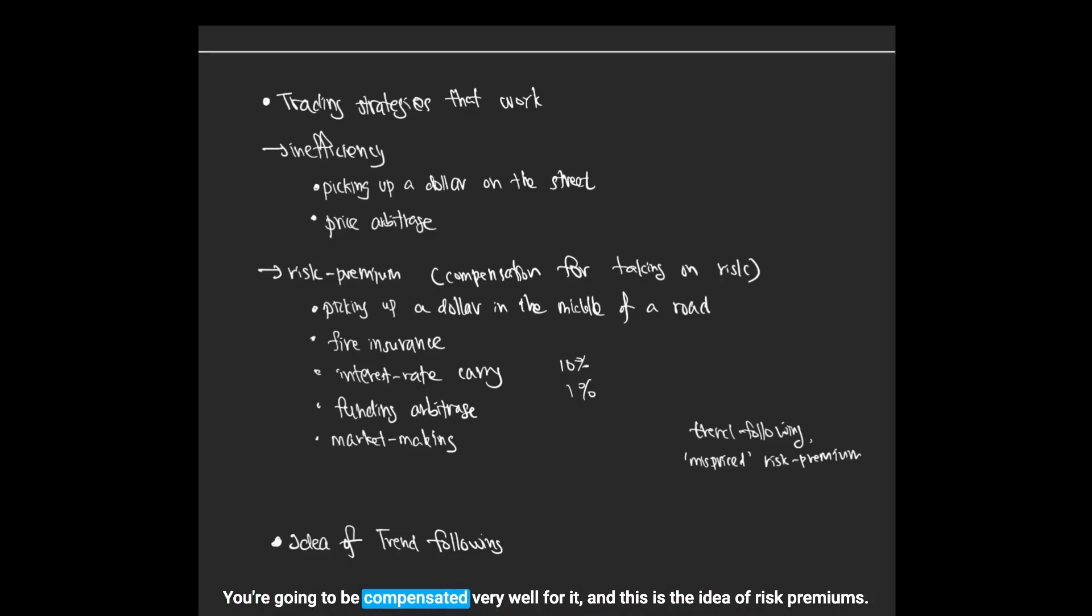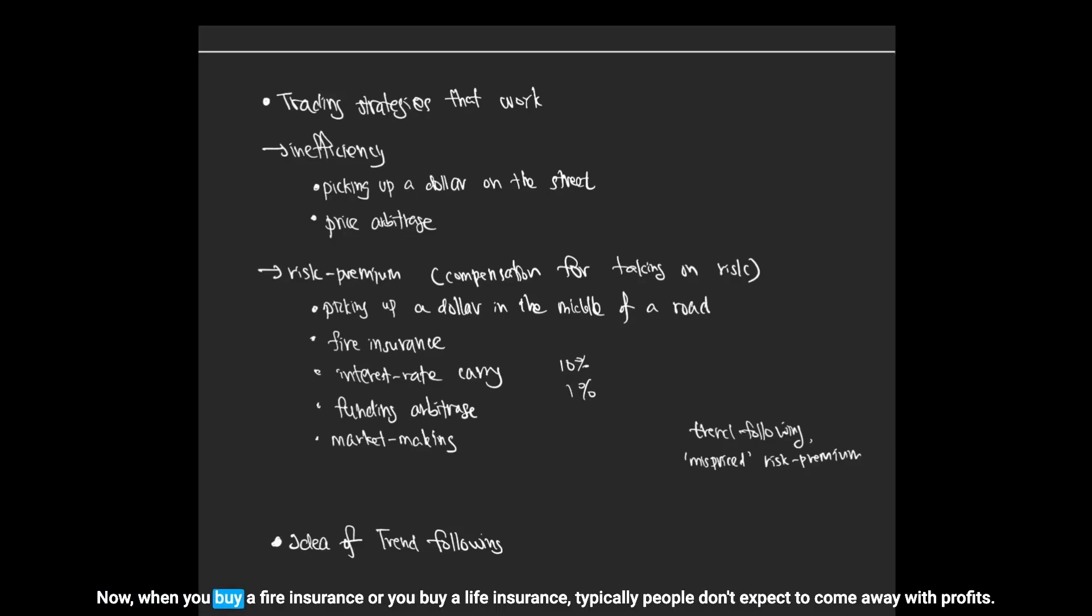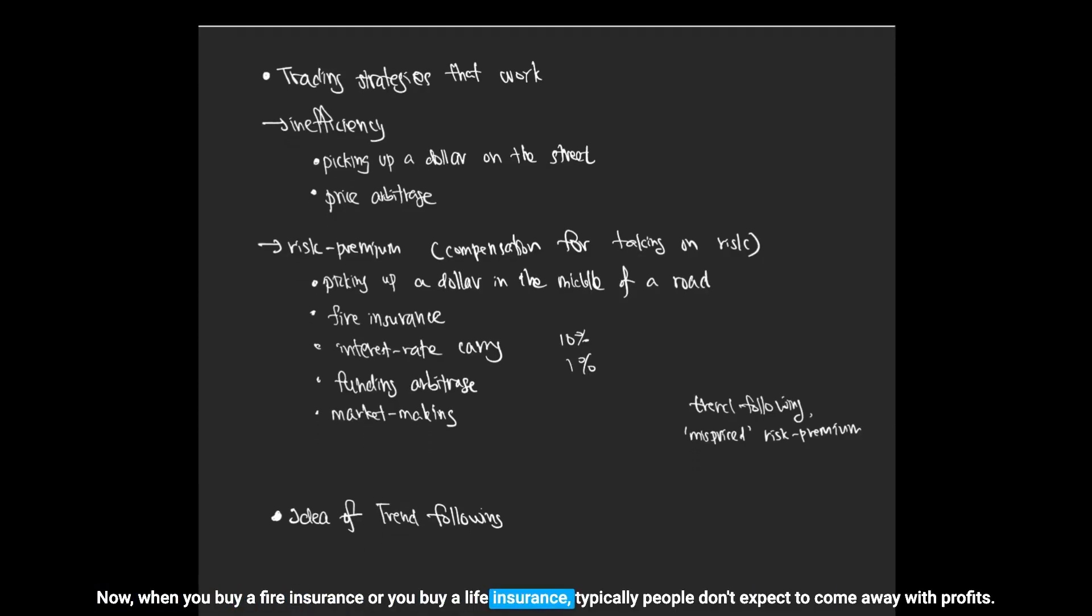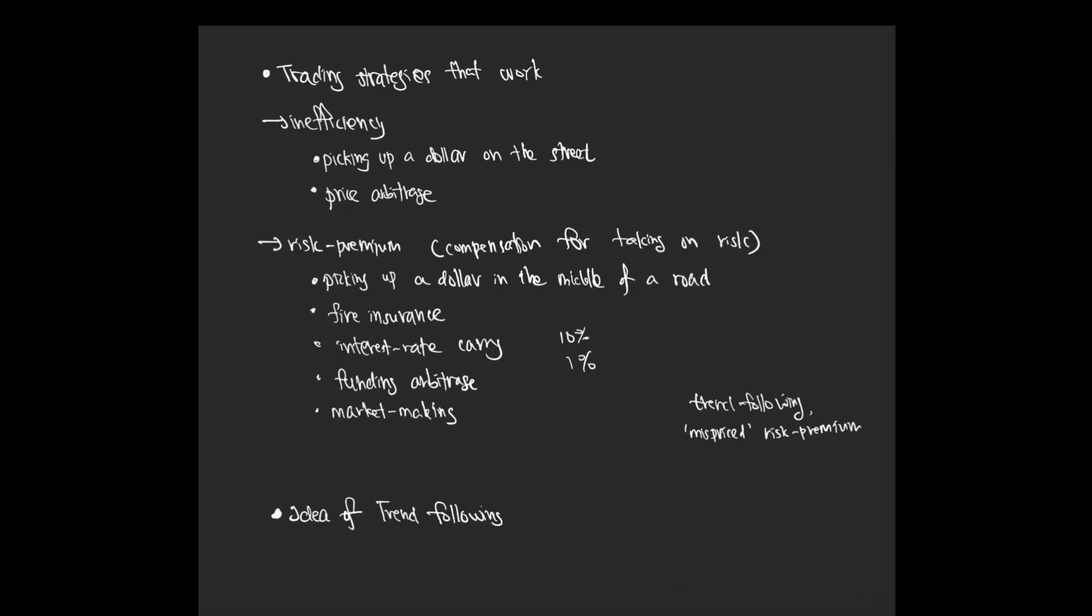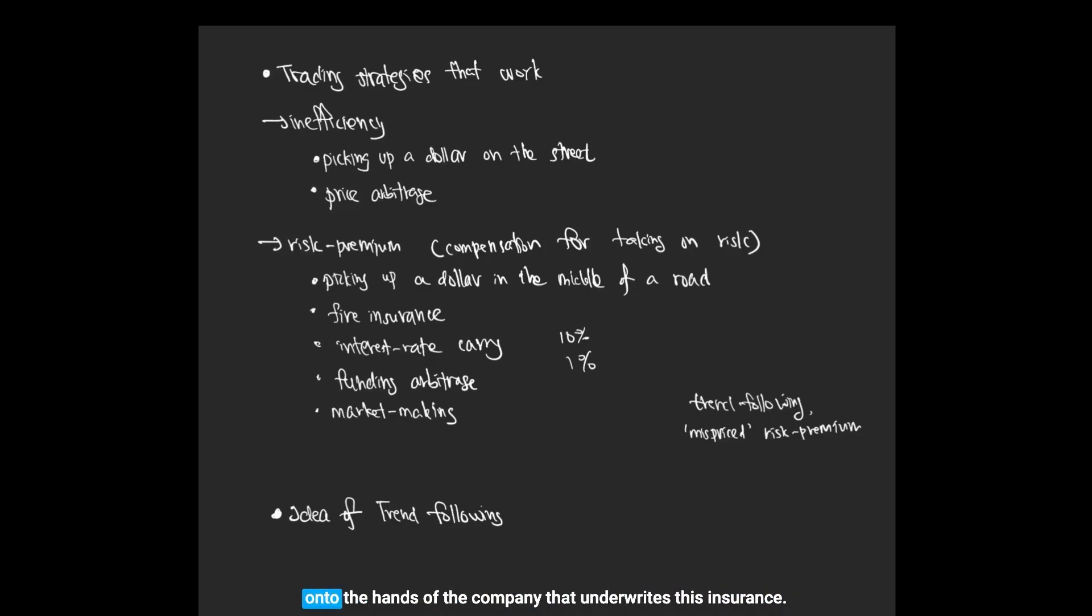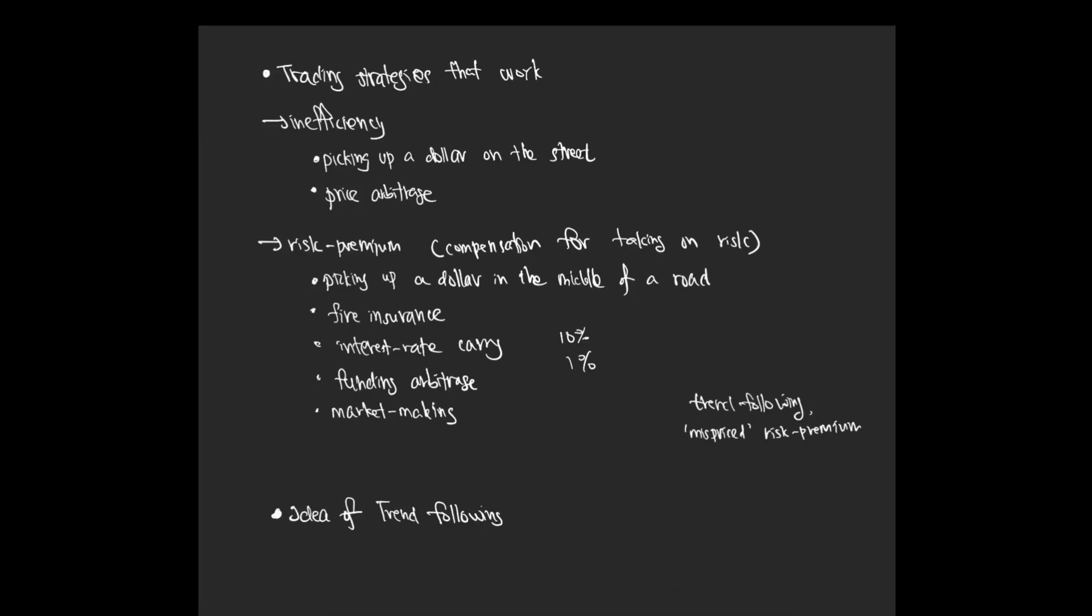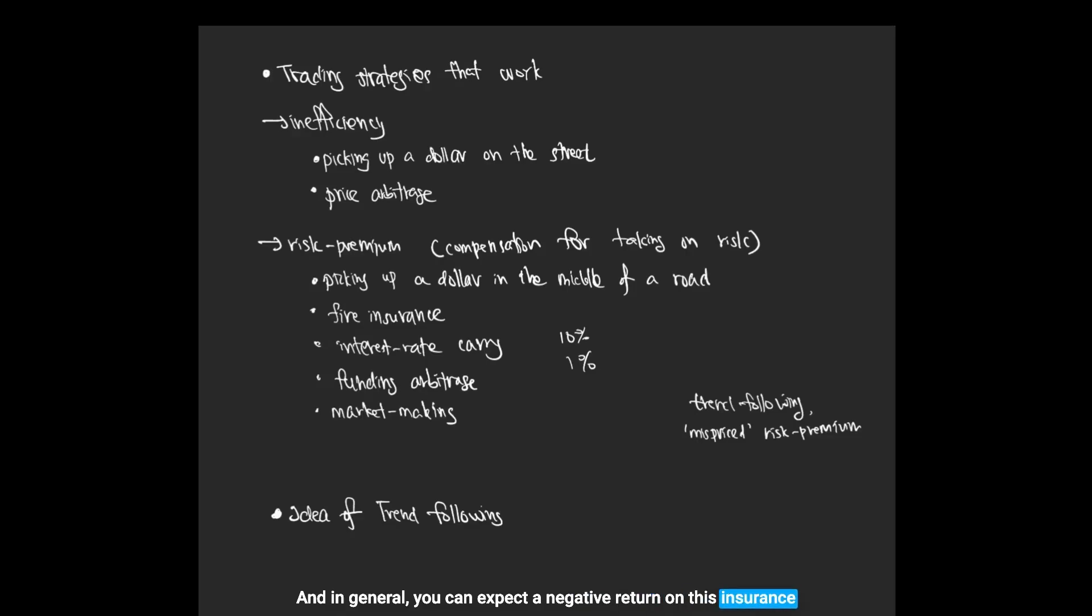When you buy fire insurance or life insurance, typically people don't expect to come away with profits. What they expect to do is to transfer some future risk onto the hands of the company that underwrites this insurance. In general, you can expect a negative return on these insurance premiums, and the company can expect positive returns on these premiums.